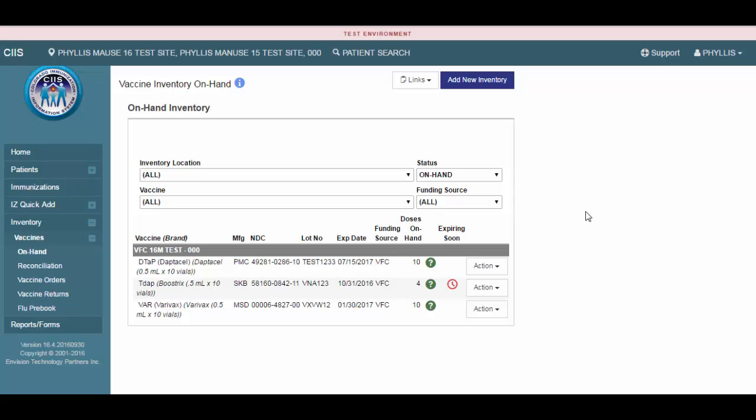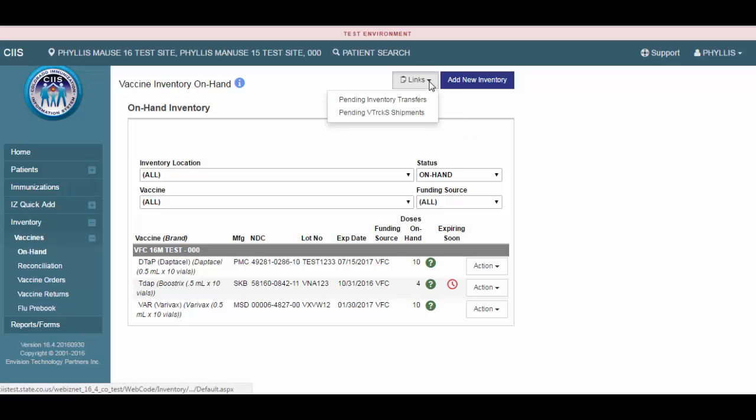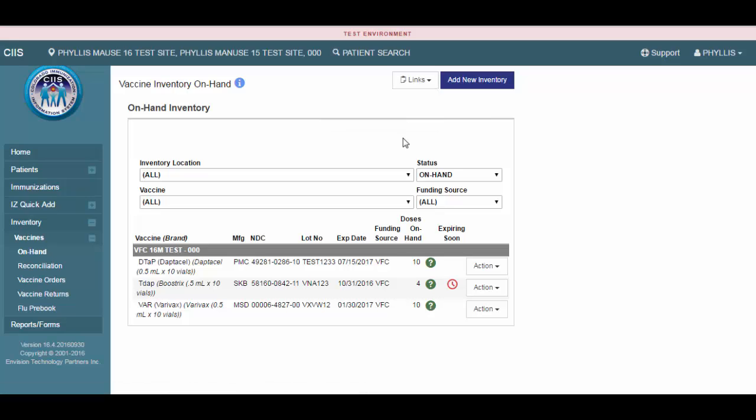In this video demonstration, you will learn how to add new inventory in SIS. Please note, there are only a few instances when you might have to add new vaccine inventory. Most of the time, you will receive your inventory in SIS from the Pending VTRAX shipment screen.